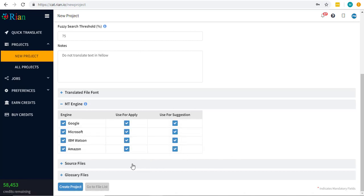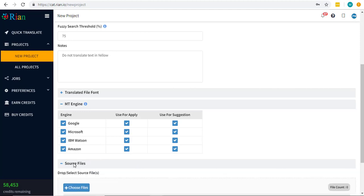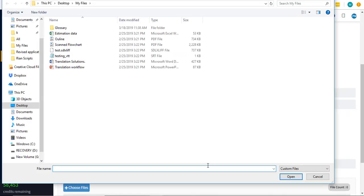Now comes the crucial part, that is the source file. Click on choose files and select the relevant file.